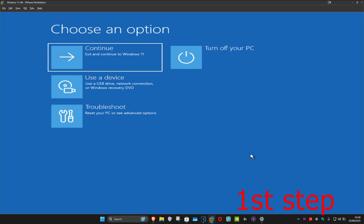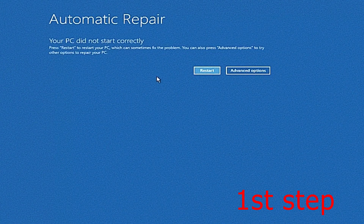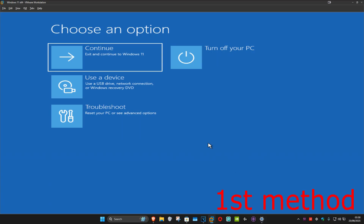Turn off your computer from the power button and then turn it back on again. As soon as it turns on, turn it off again and then turn it back on again. Repeat this three times, and then on the fourth time when you turn your computer on again, it will take you into this screen — it's going to say that your PC did not start correctly. You want to click on Advanced Options.